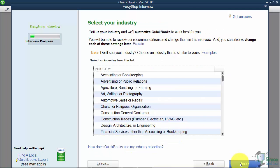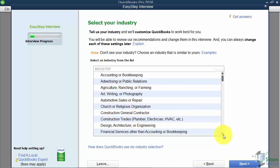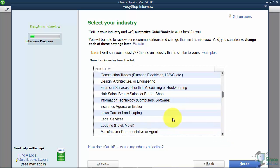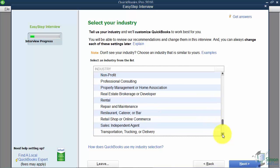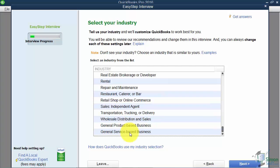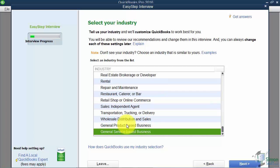It will ask you to select your industry. Pick an industry close to what you do — there's no wrong answer here. Based on how you answer this question, QuickBooks will create a generic chart of accounts at the end, which I'll explain when we get there. The list includes churches, construction, engineering, real estate, insurance, and many others. At the very bottom you can find a general product-based or service-based business.